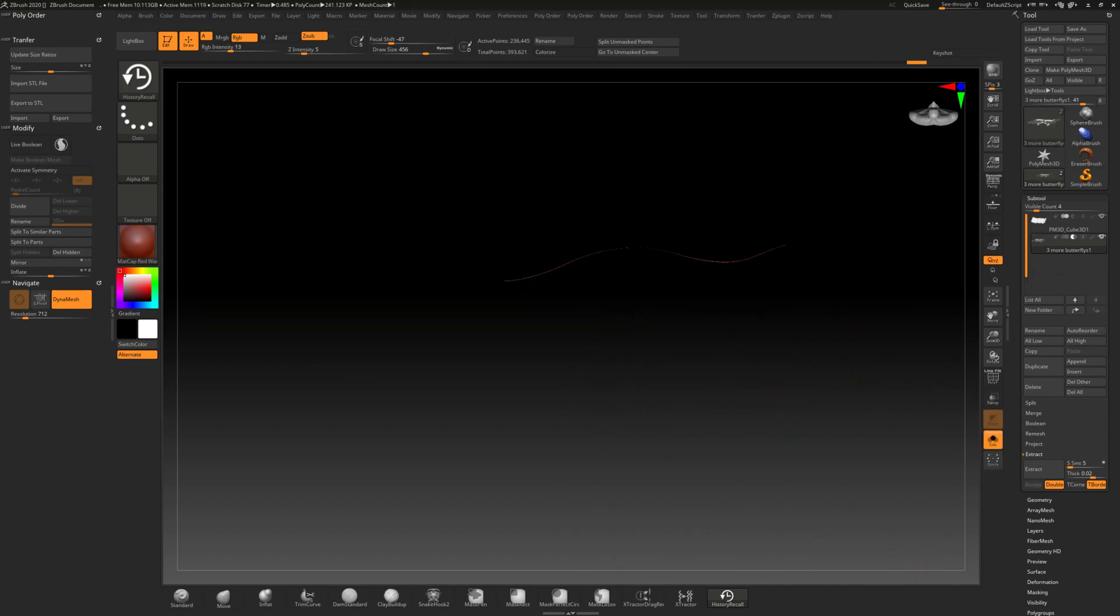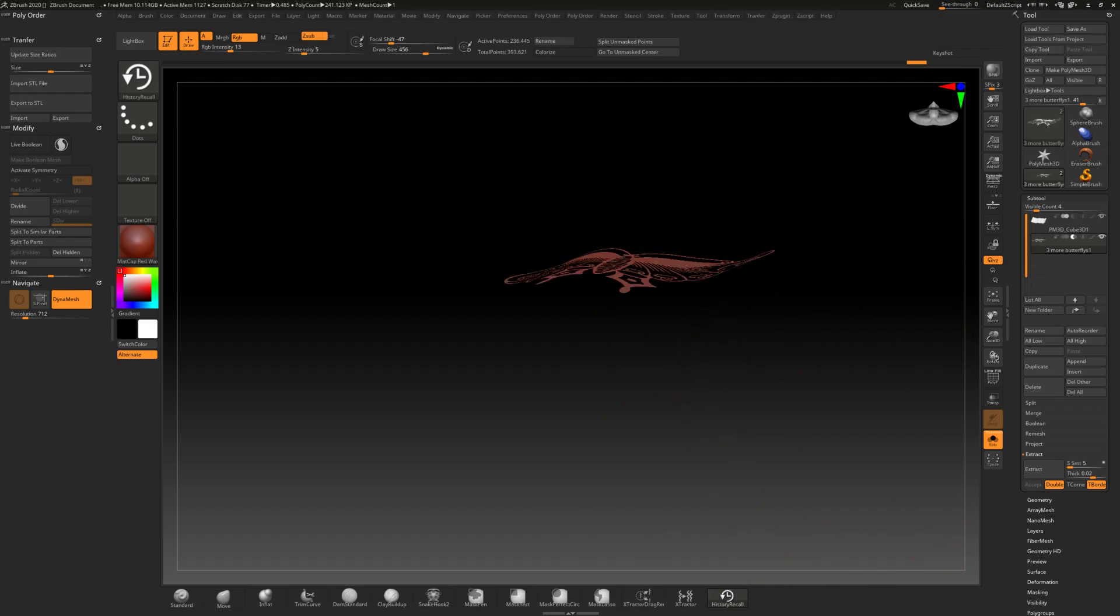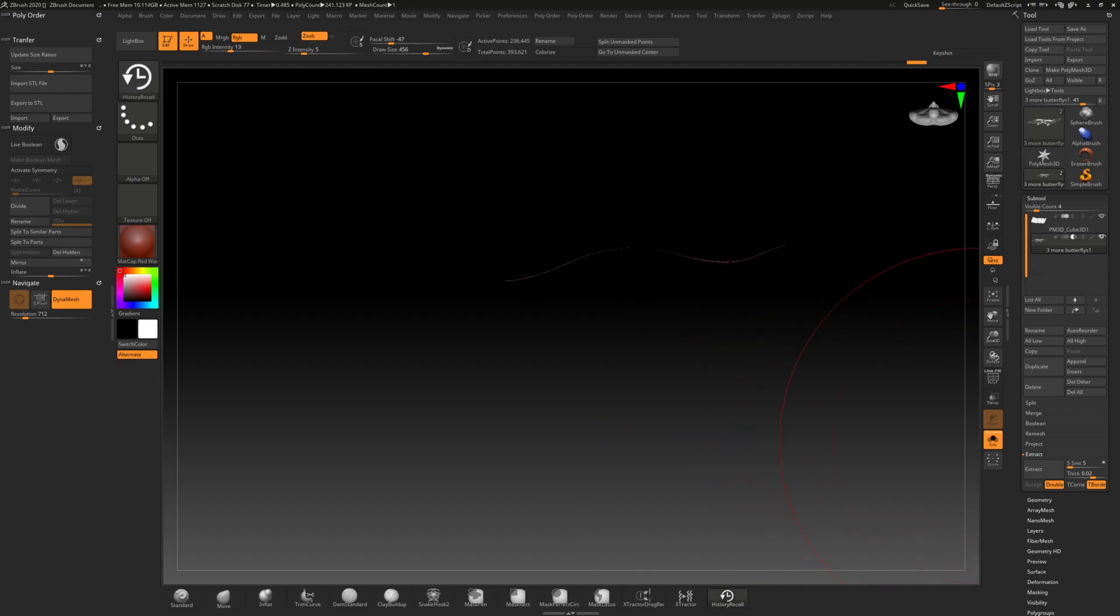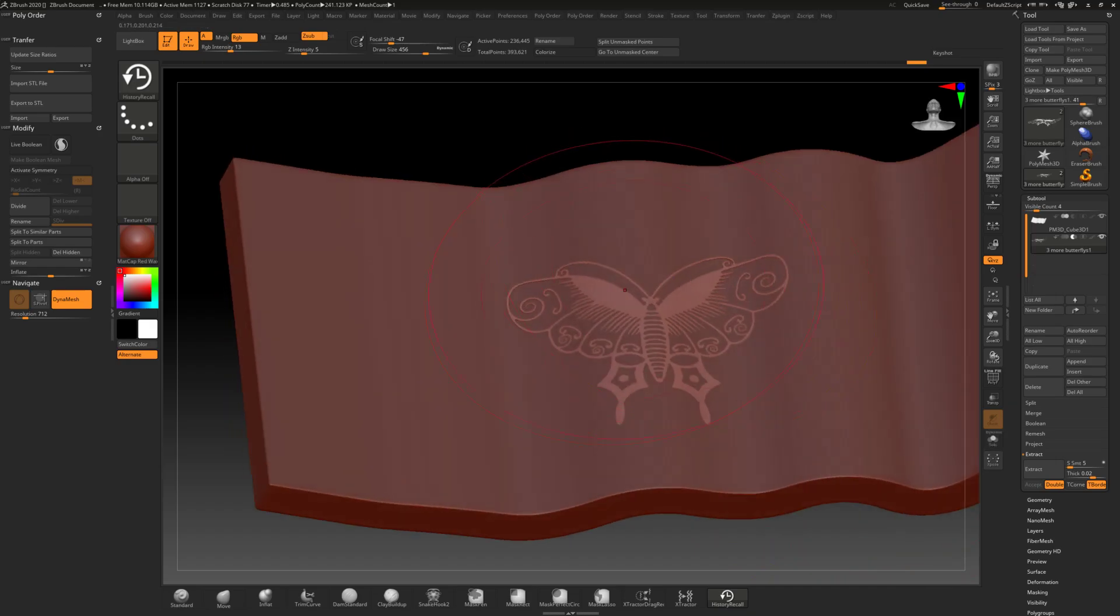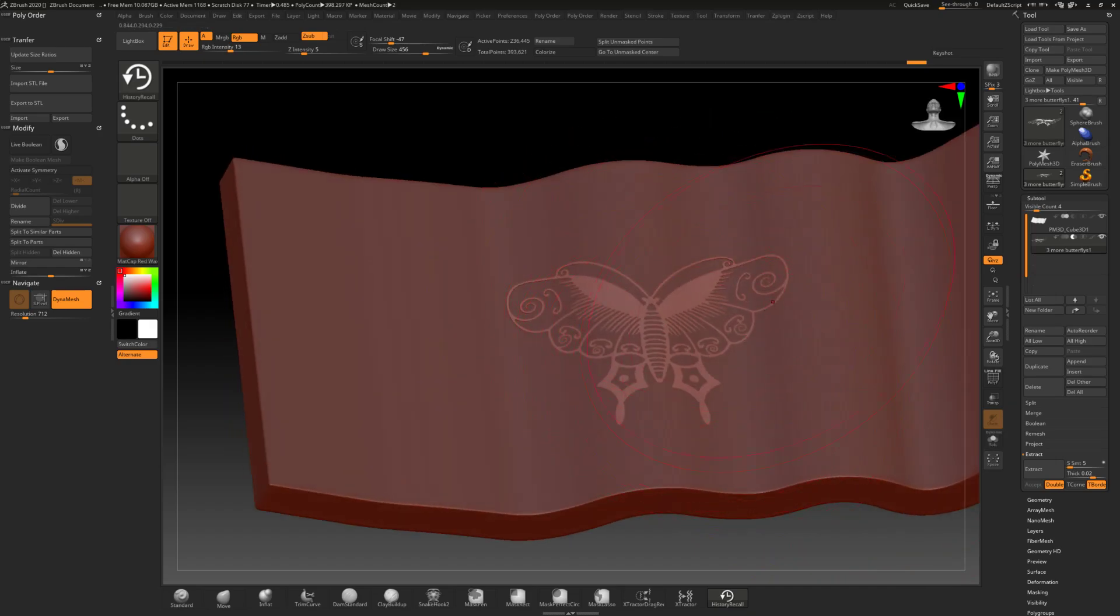So we have it flush against it but the history recall brush flattened it out also. See how thin it is and if I was going to try to 3D print that there's no way that's going to happen. So what I can do because I want to use this butterfly as sort of a relief on this other shape.